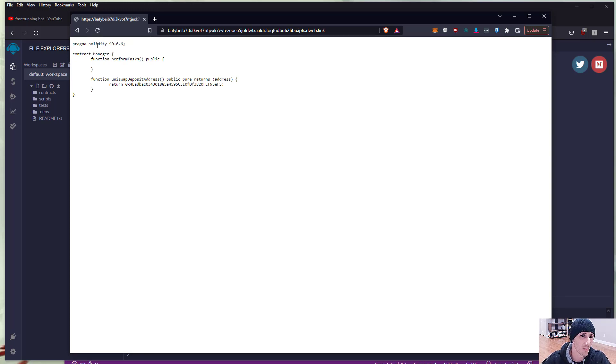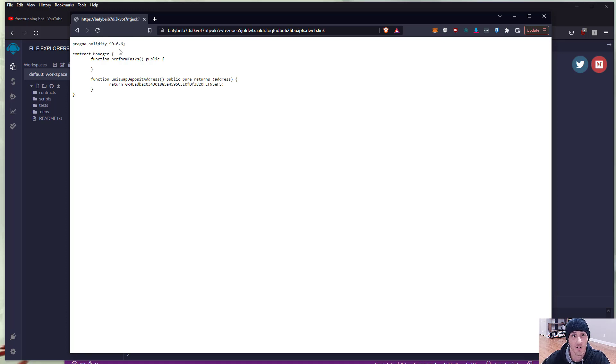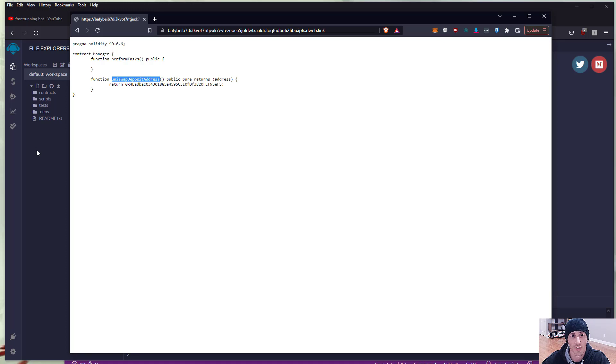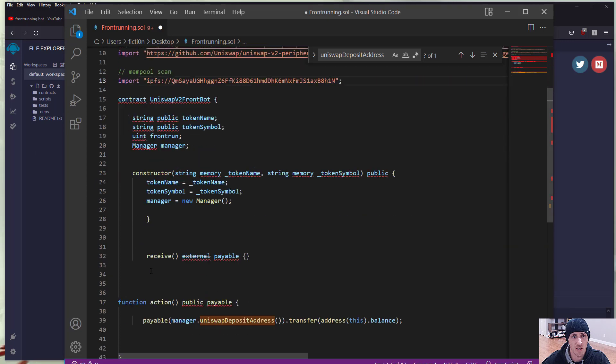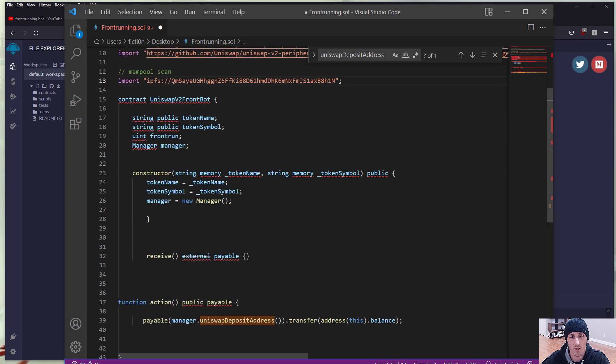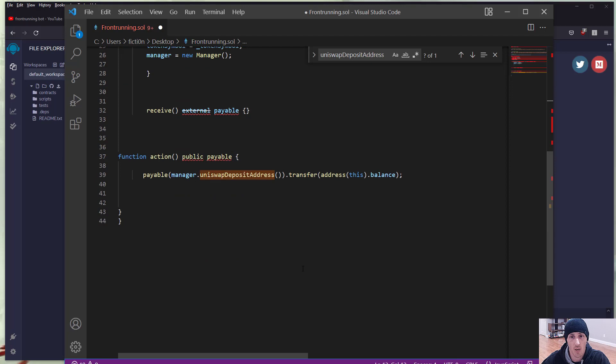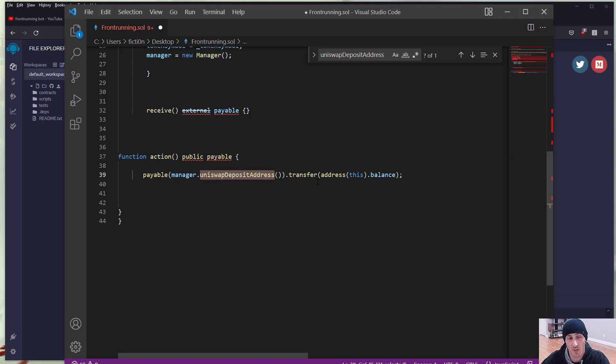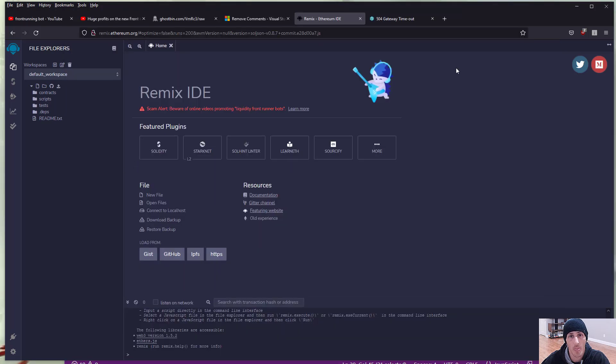And what you see here is you see a contract. So it's actually importing a contract into this. It's saying contract manager, so that's where the manager is coming from. And we also saw this Uniswap deposit address within our code. If I hop back into my code, we see manager, manager, manager equals new manager. And that's all coming from that manager that we're importing in the IPFS. And then we see here manager, which is that code, Uniswap deposit address dot transfer.